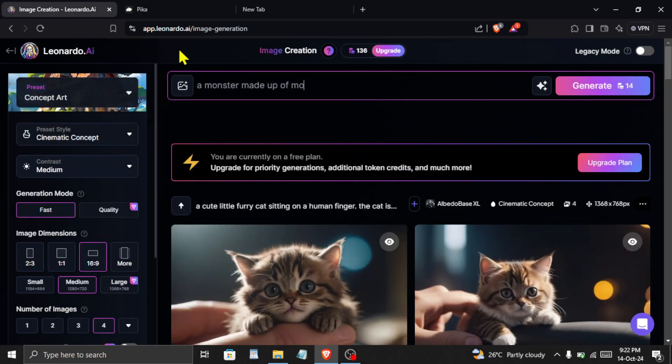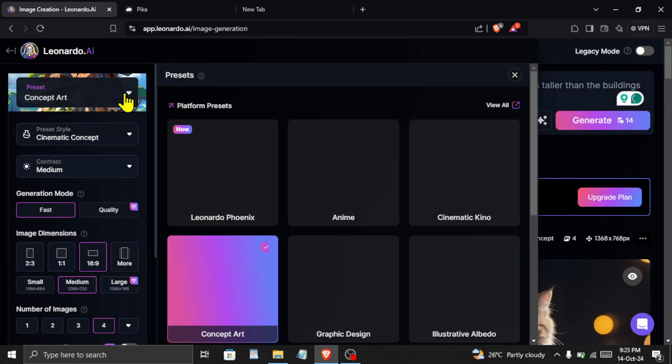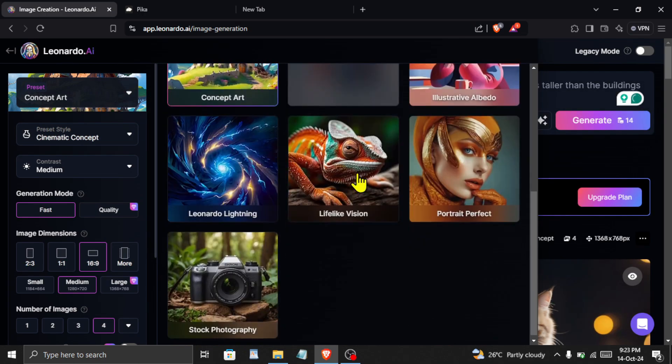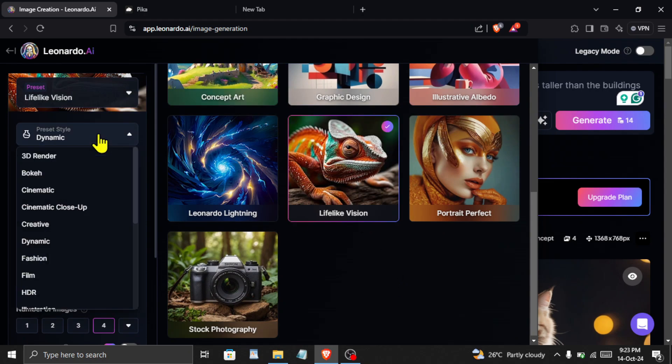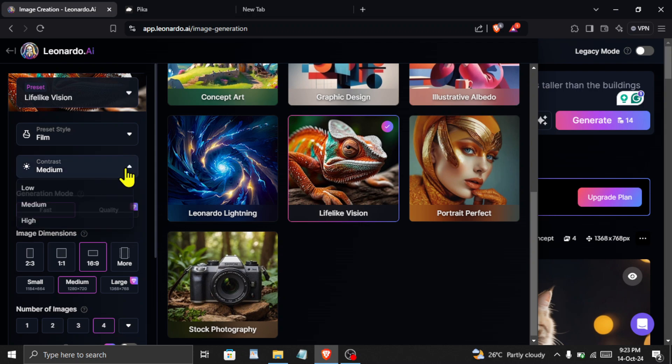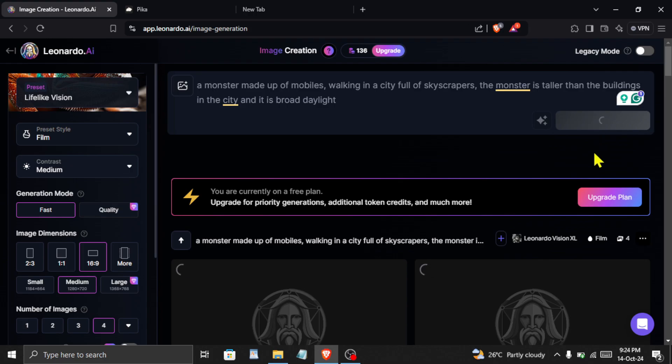You can enter your prompt here. After entering the prompt, there are some customization options on the left. For example, I will select the preset to be lifelike vision. After this, I will change the preset style to be film. There are other options as well. After making all the necessary changes, click here on generate and our images will be generated in some time.